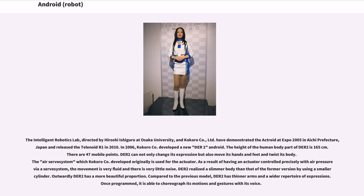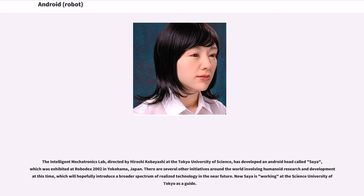Dior 2 realized a slimmer body than the former version by using a smaller cylinder. Outwardly, Dior 2 has a more beautiful proportion, thinner arms, and a wider repertoire of expressions. Once programmed, it is able to choreograph its motions and gestures with its voice. The Intelligent Mechatronics Lab, directed by Hiroshi Kobayashi at the Tokyo University of Science, developed an android head called SIA, exhibited at Robodex 2002 in Yokohama, Japan. There are several other humanoid R&D initiatives worldwide, and SIA is now working at the Tokyo University of Science as a guide.